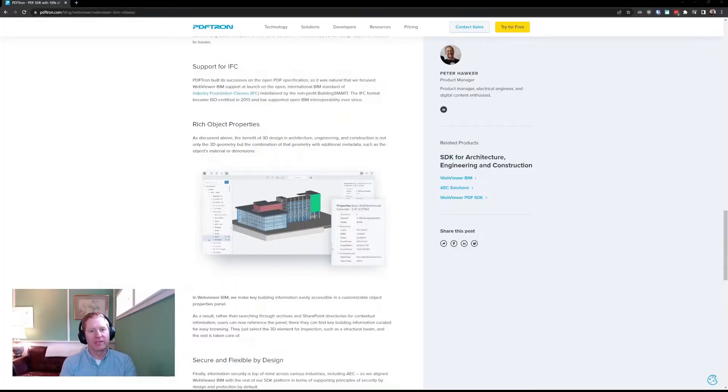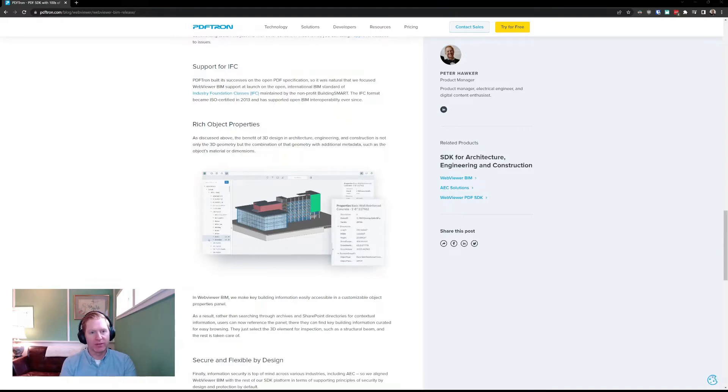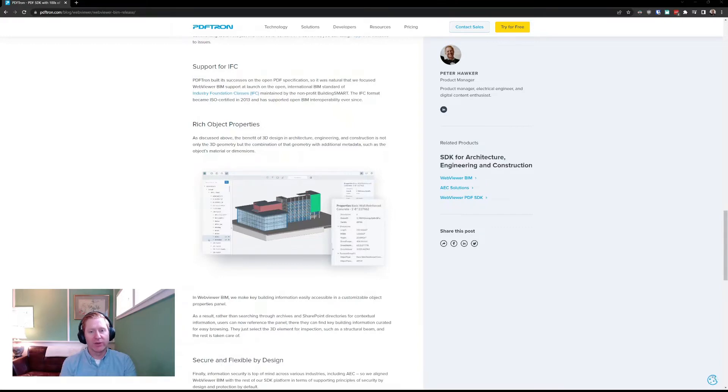WebViewer BIM has launched with support for the industry standard and open IFC format. We're looking to add support for additional formats now that we're post-launch and are looking into Revit and other formats to bring in in the new year.